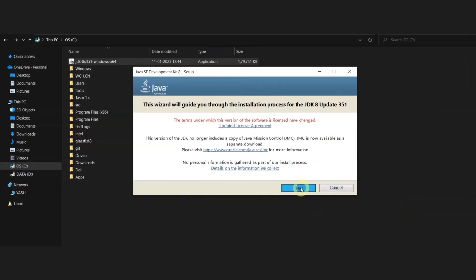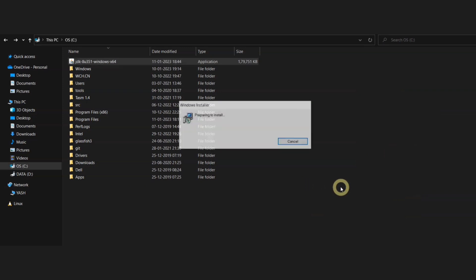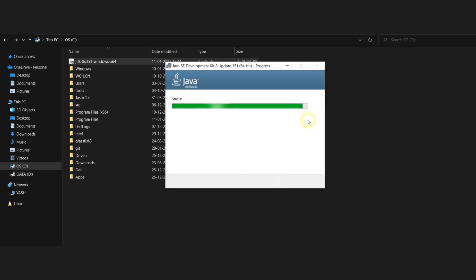Now you just have to click on that particular file and then click next. Once you click next, you will get this particular interface. Here you just have to click on the next button and then all the files which are required for installing Java into your system will start downloading.